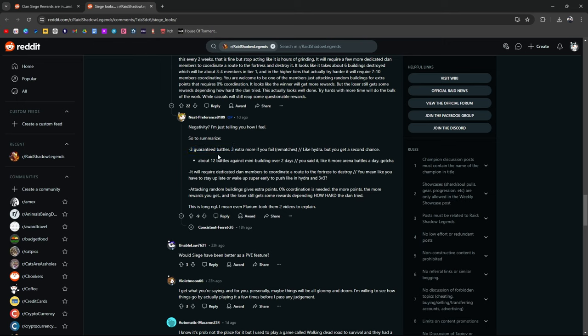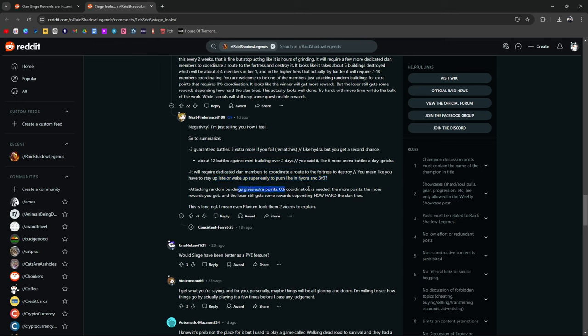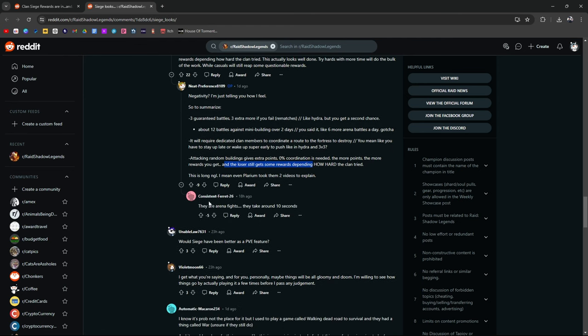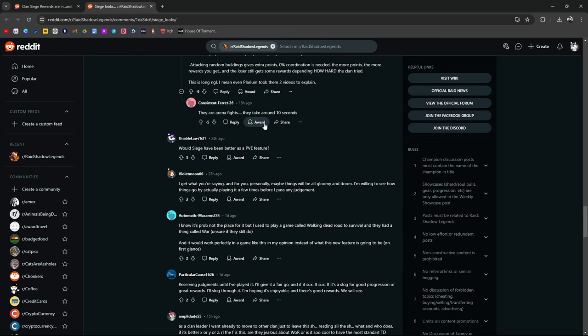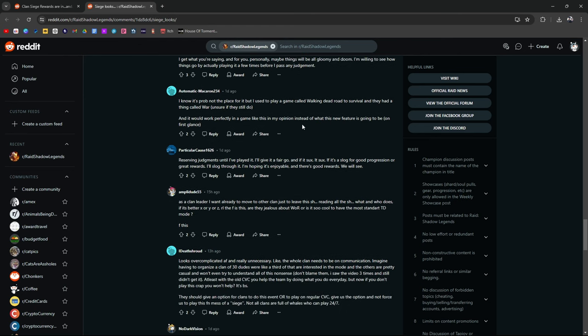Negativity, I'm telling you how I feel. So to summarize, negative three guaranteed battles, three more rematches. Like Hydra, you get a second chance. About 12 battles, mini building over two days. Six more battle Alvinas, gotcha. It's going to require coordination with the team. You mean like you have to stay up late or wake up super early to push and Hydra like 3v3, attacking random. Zero percent coordination. The more points, the more rewards. And the loser still gets something on how hard the clan tried. This is long, not going to lie. I mean, even Plarium took two videos to explain. Negative nine upvotes, downvotes. They are arena fights. Takes around 10 seconds. Depends on the arena fight, but yeah. I get what you're saying, but personally, maybe things will be all gloomy and doomy. Willing to see how things pan out. Yeah, that's true. I'm willing to see how things pan out too. Just to kind of see.